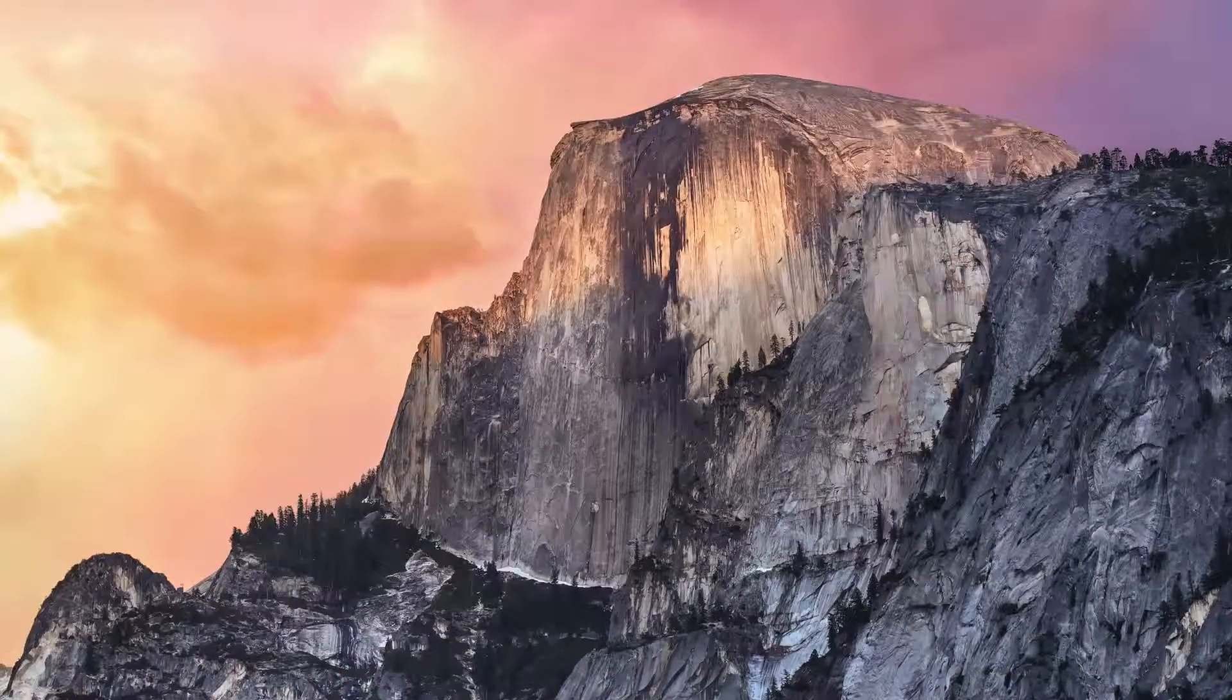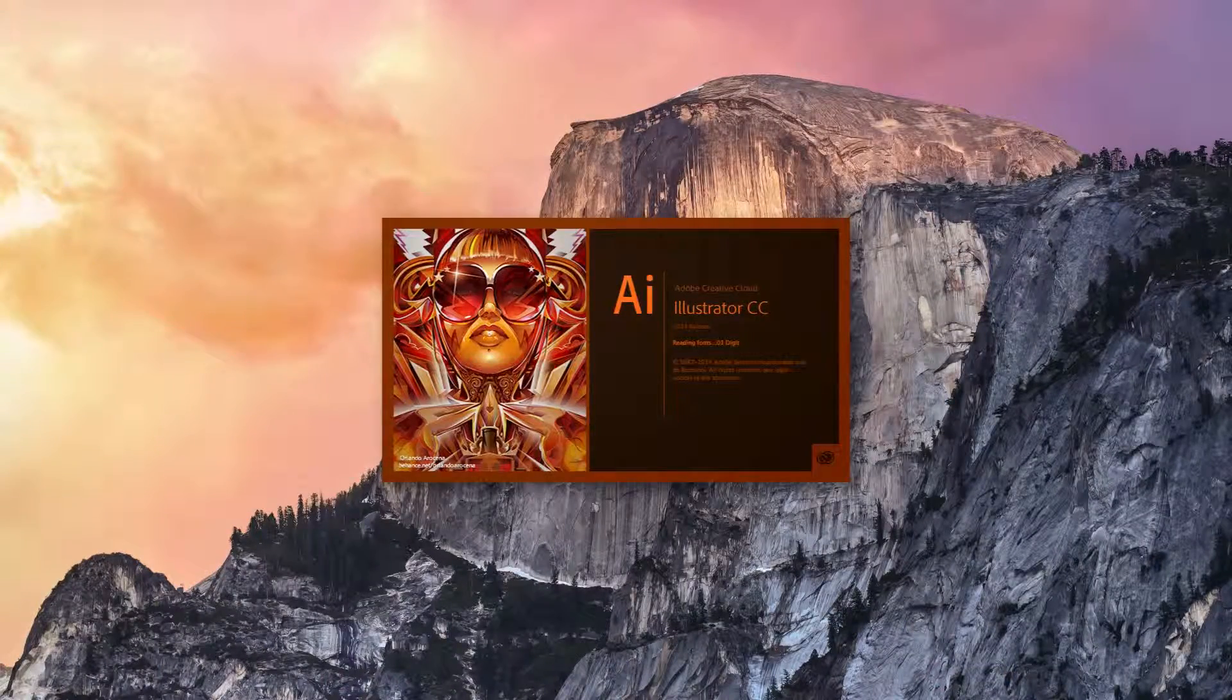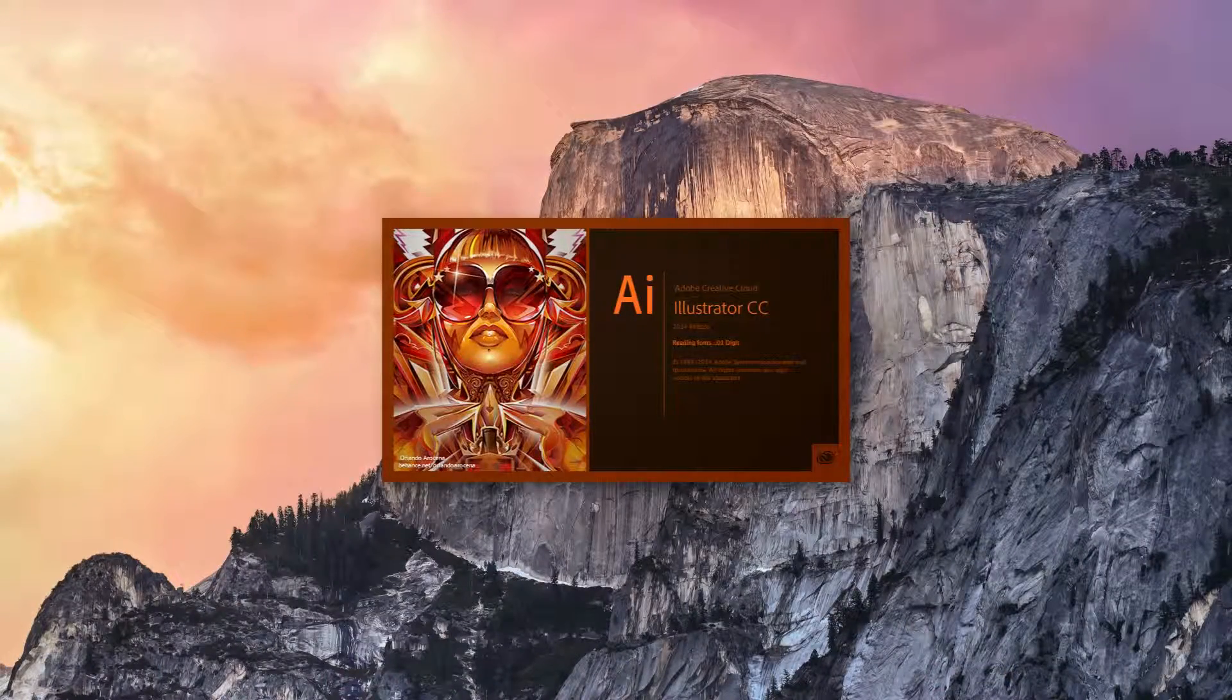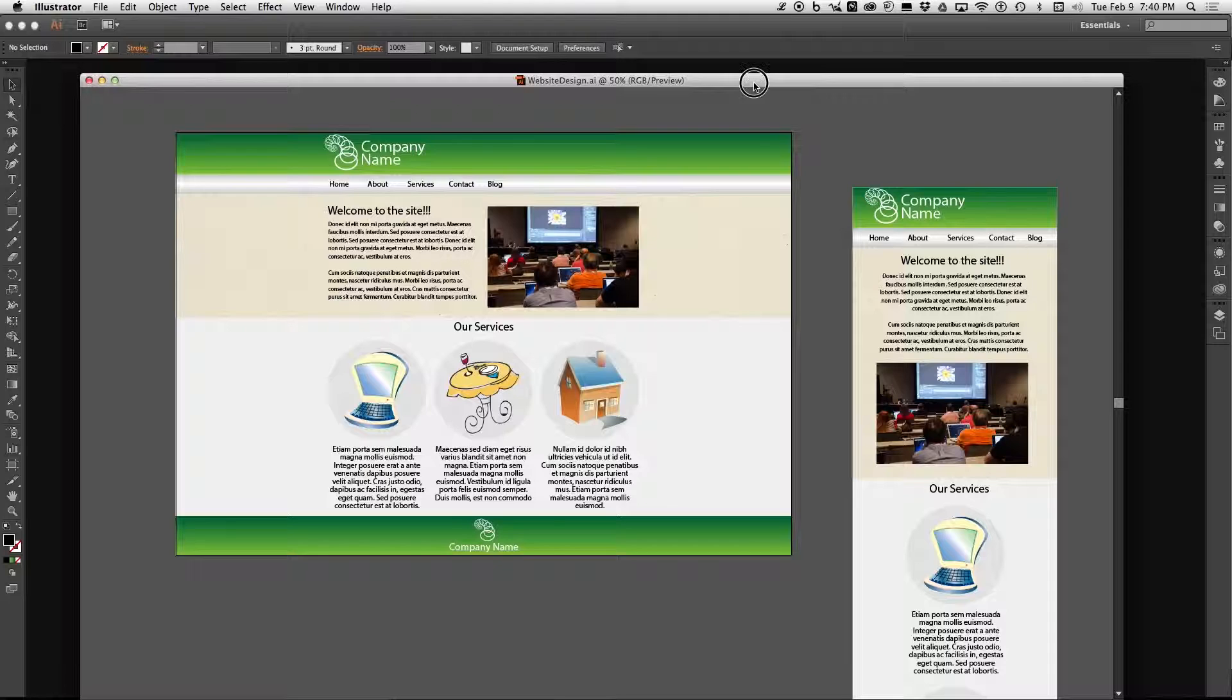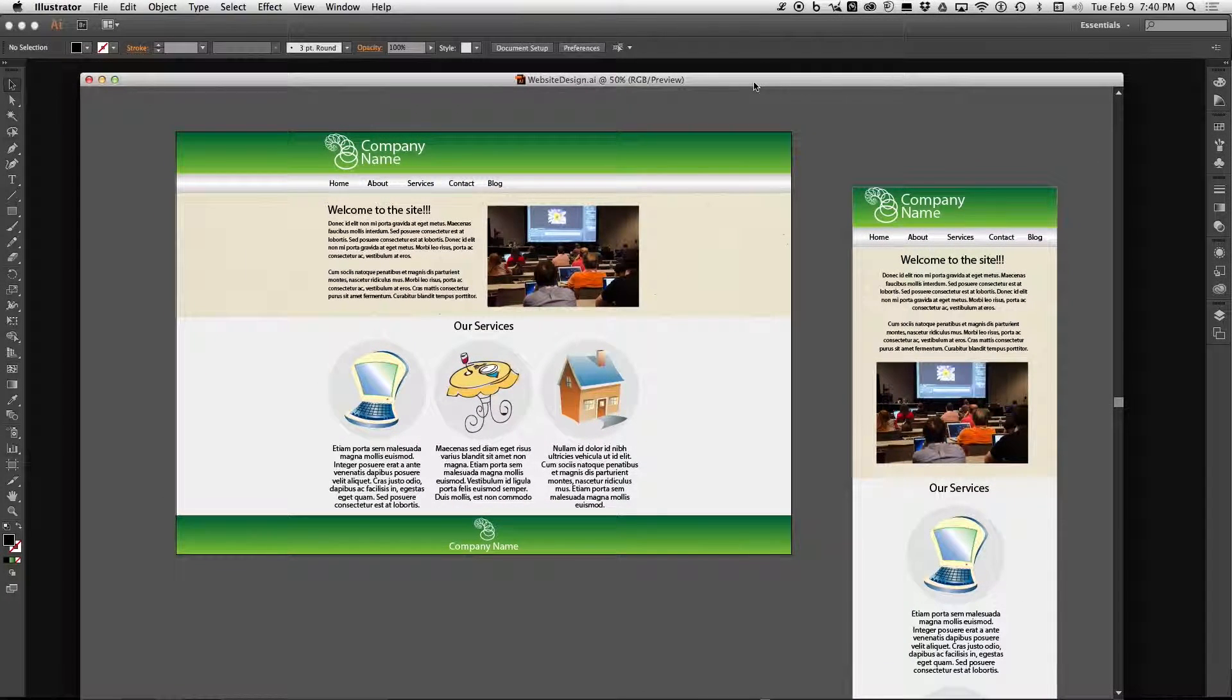So first what you want to do is open your AI file and you're going to get something that looks like this. Probably a lot better but we're using this just for the sake of example.